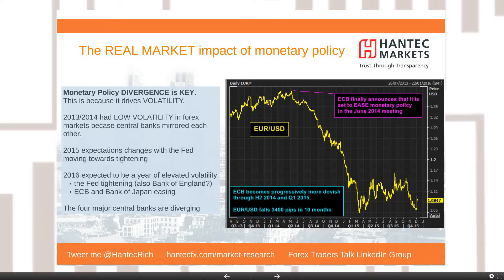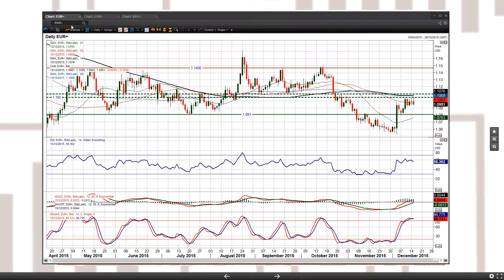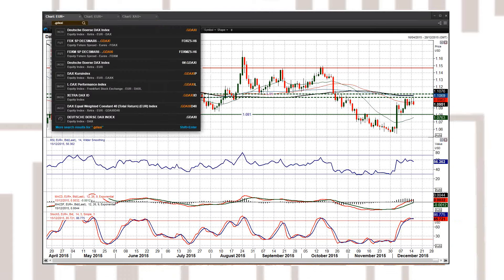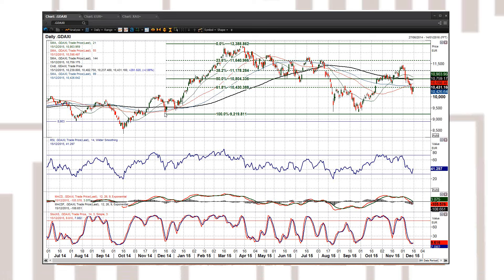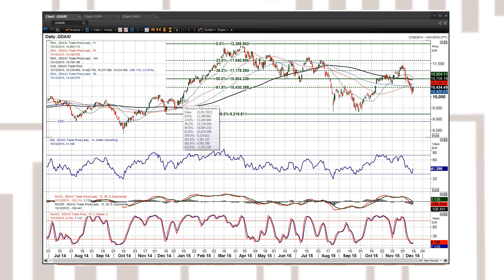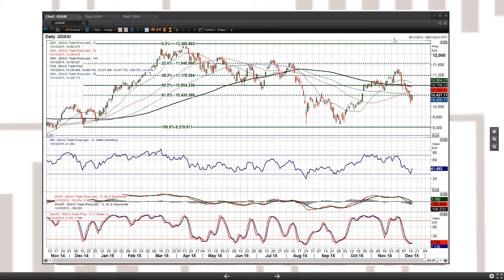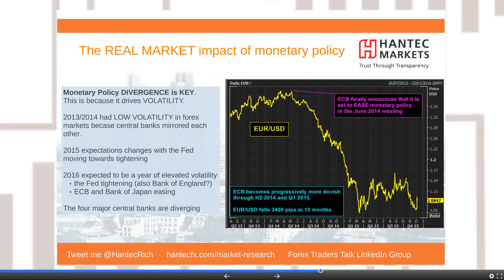Quantitative easing has also massively boosted equity markets. Look at the DAX chart: in the early part of 2015, when the ECB finally engaged quantitative easing, you went from around 10,000 on the DAX up to 12,390 — over a 20% increase in just three months. That was a really strong and impressive move, driven by the monetary policy shift from the ECB.